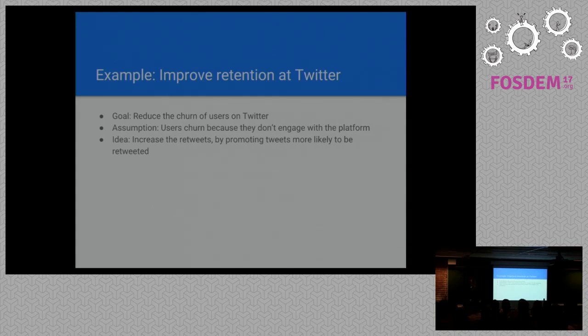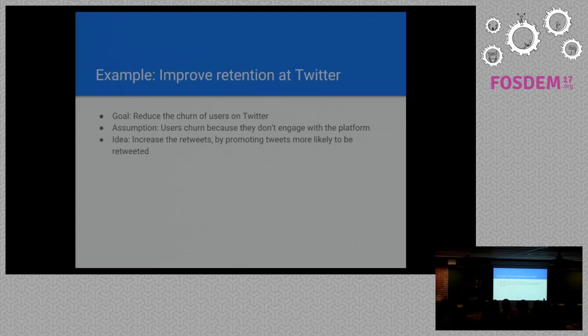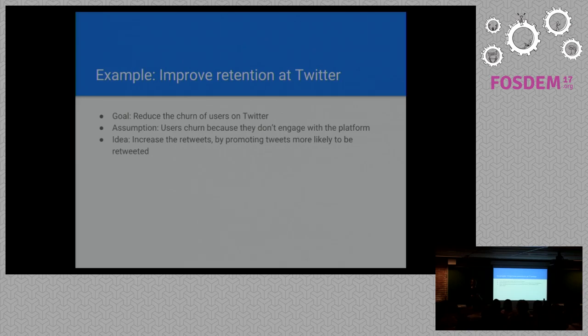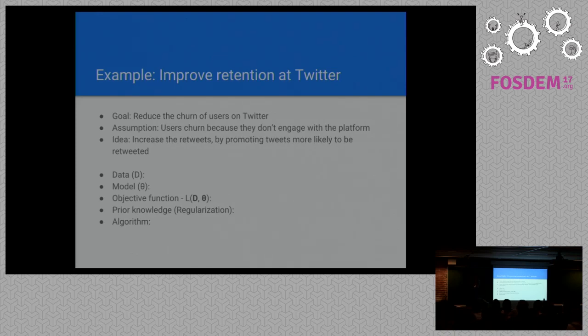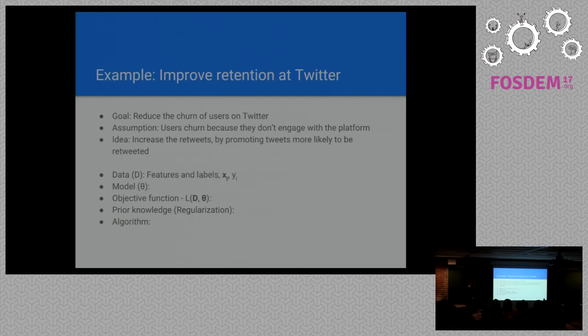Let's say that we are Twitter and we observe that our users are leaving the platform and never returning. After some research, we discover that users who leave usually do not engage with the platform. What we decide to do as a solution is try to increase the engagement of the users by trying to make them retweet more. This is actually where the engineering decisions start. This is something that management could do up until now.